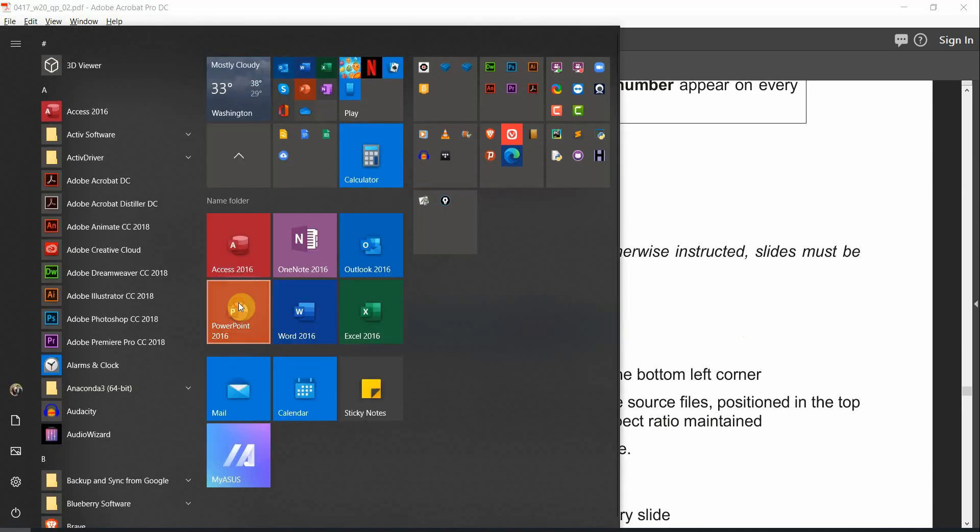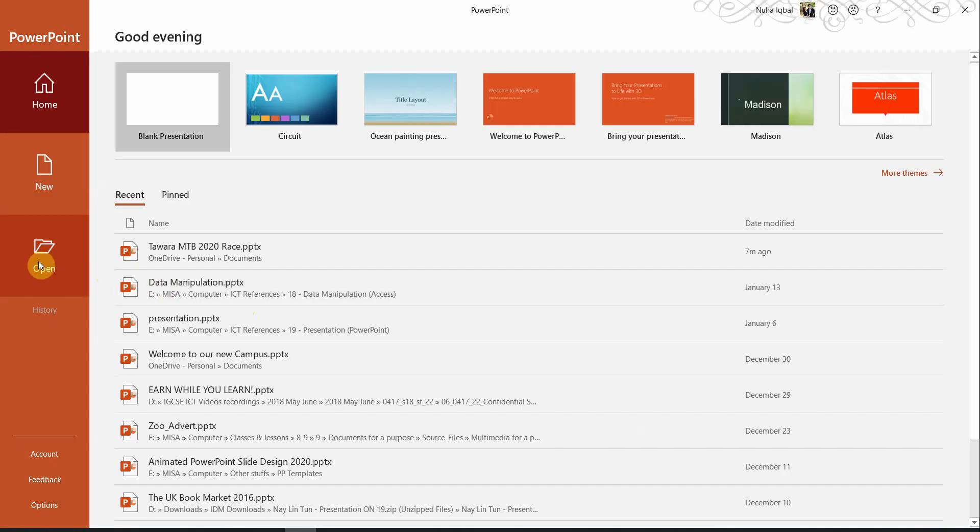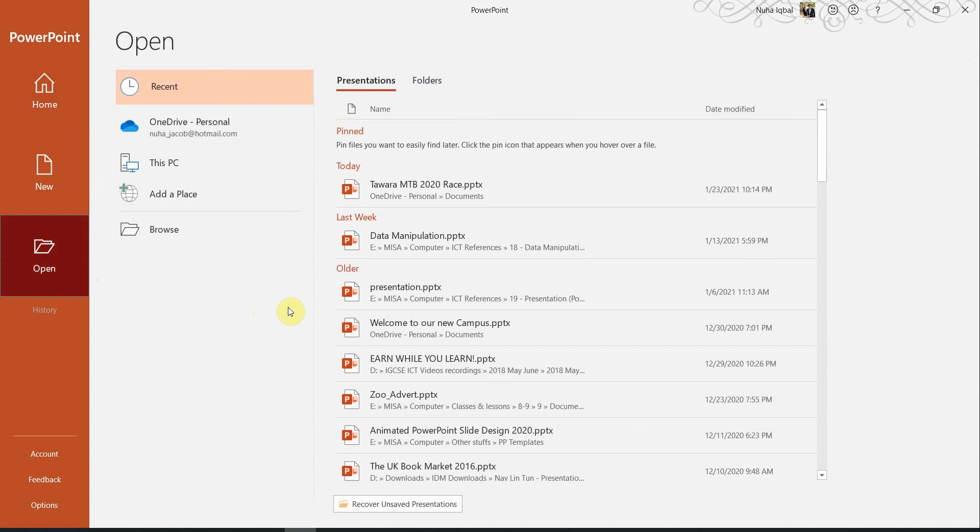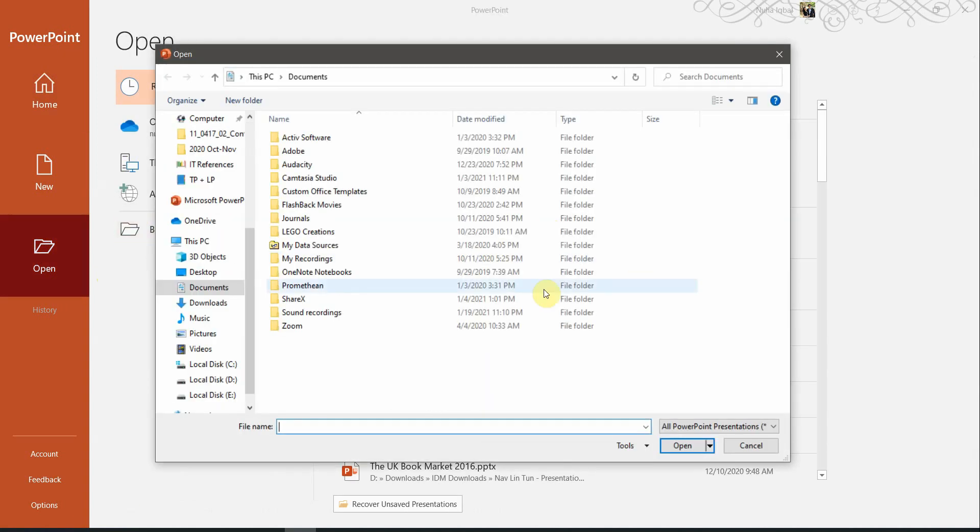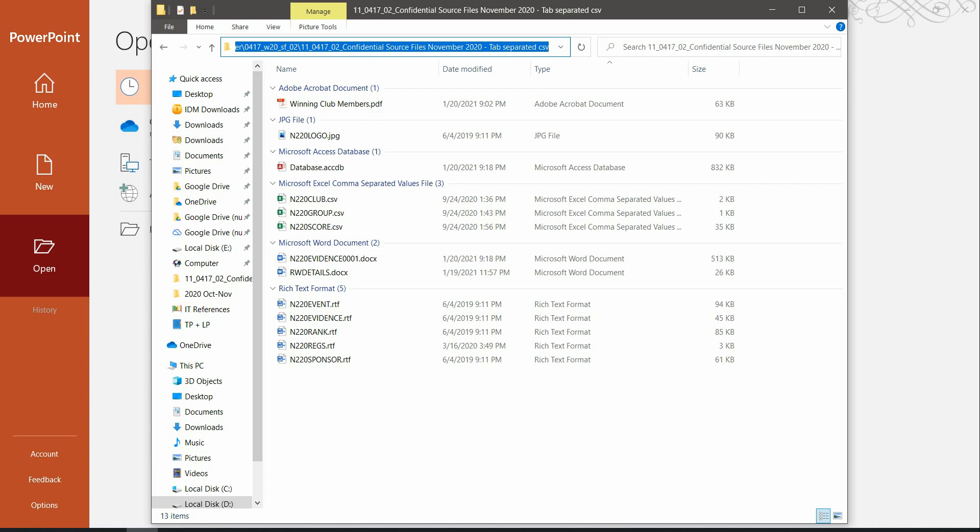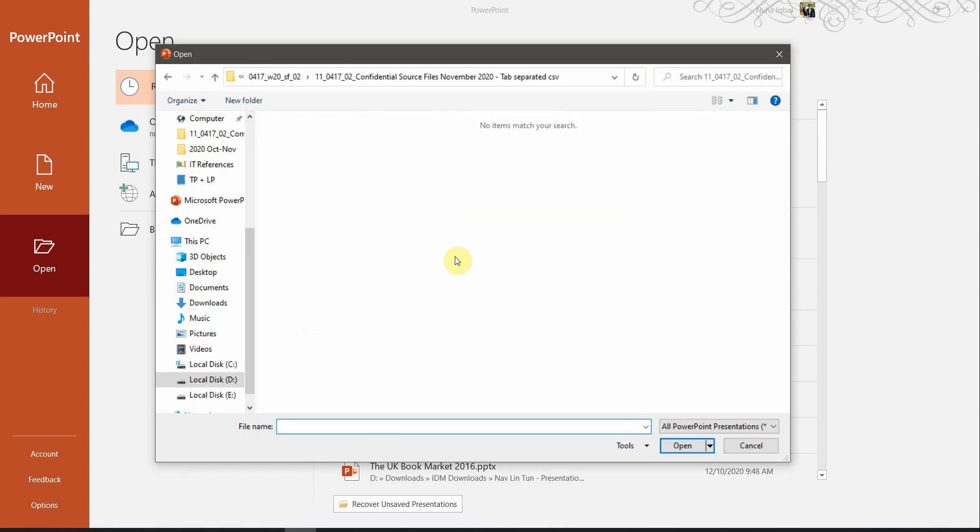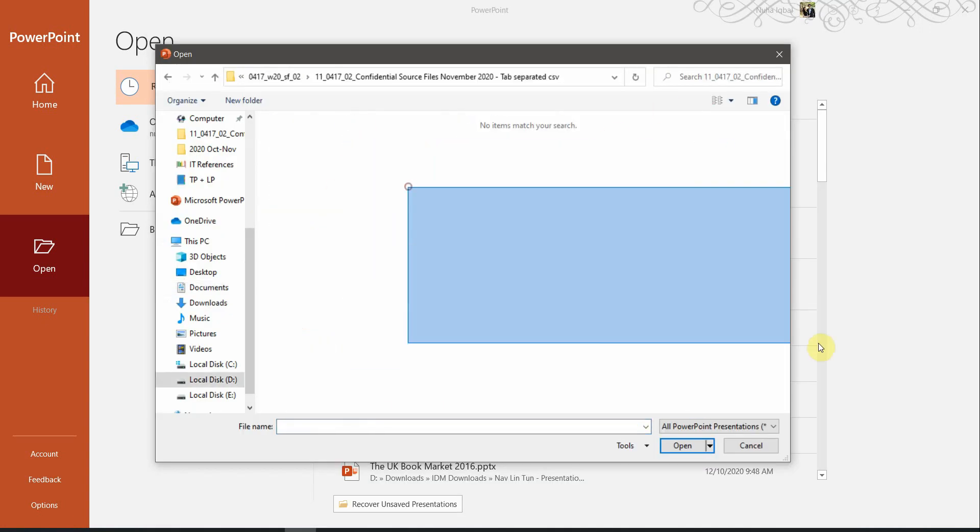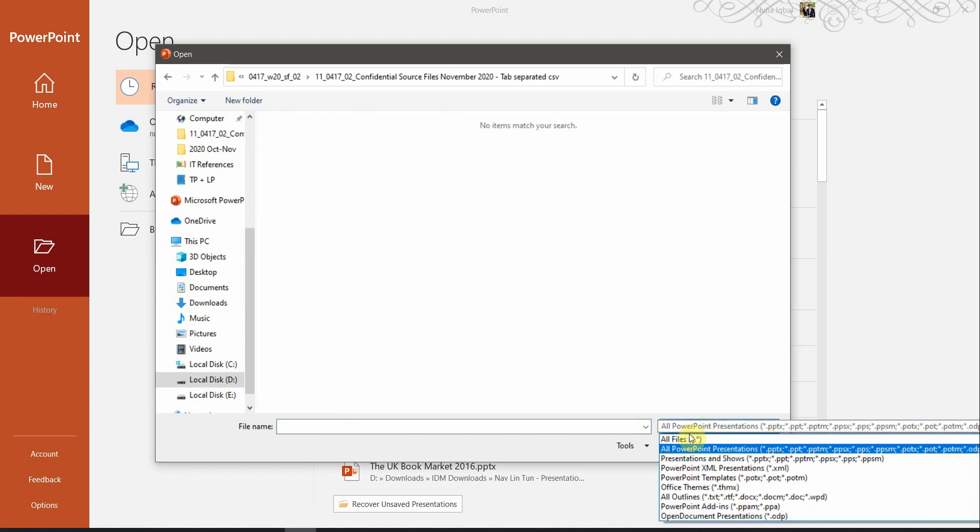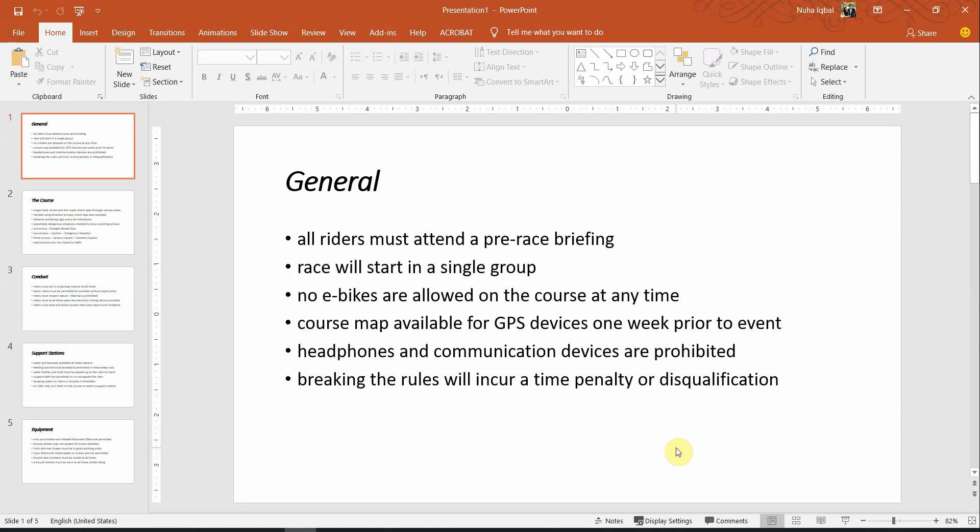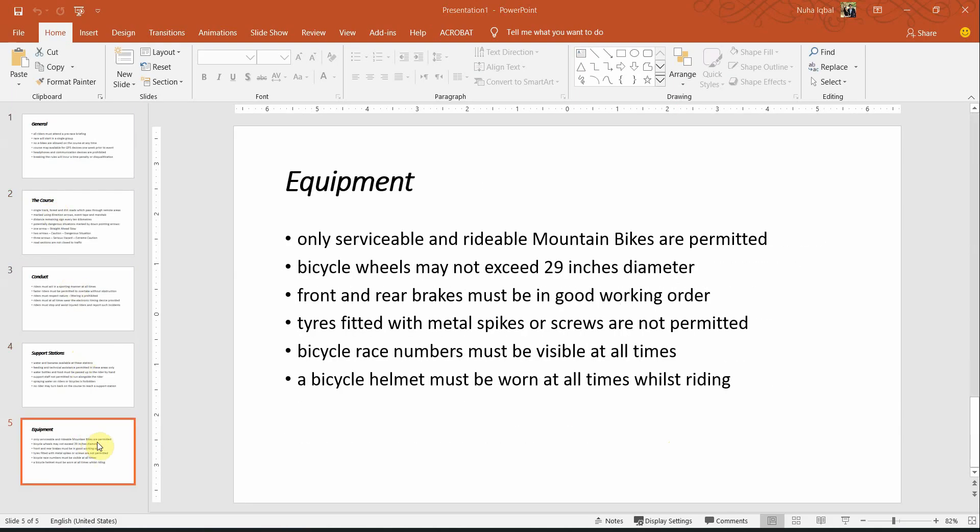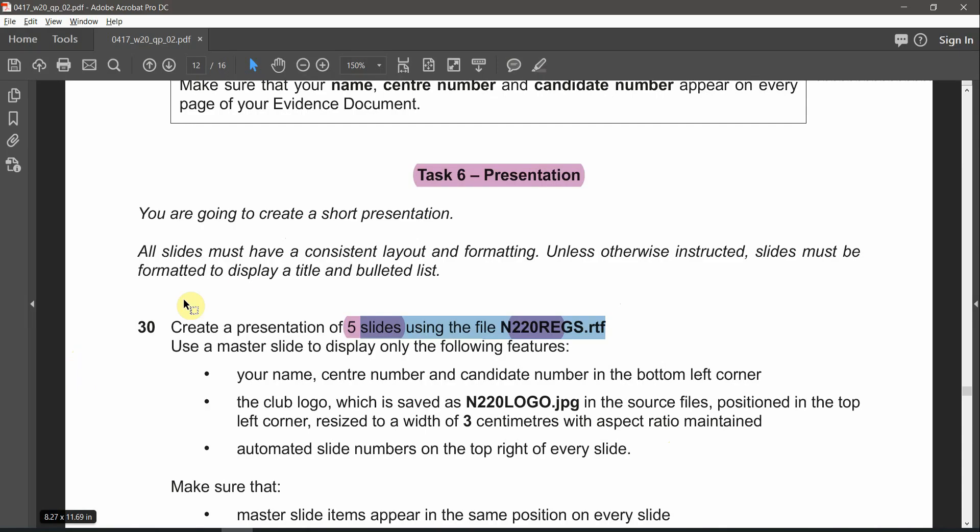Let's open PowerPoint first of all and click on Open. Browse to that specific location. Let me copy the path from here. Nothing will appear when you browse to that located working area, so make sure you are clicking from here all files so all the extensions will be showing. Click on n220registration.rtf and click on Open. You will notice that 5 slides will be opened as it is told here.